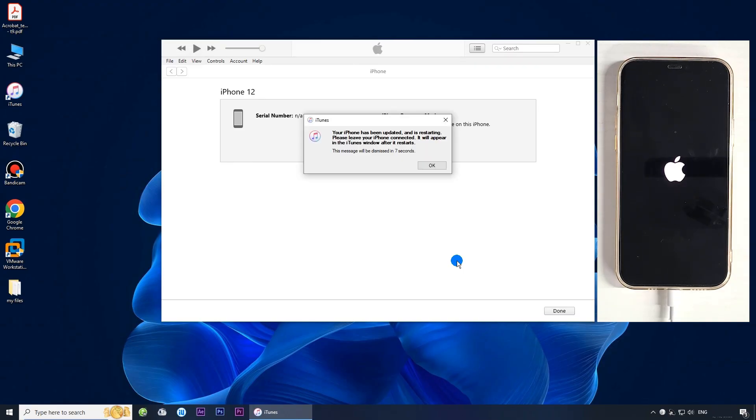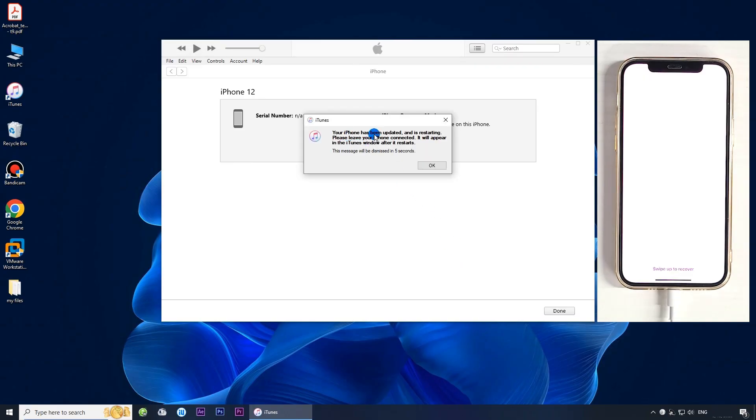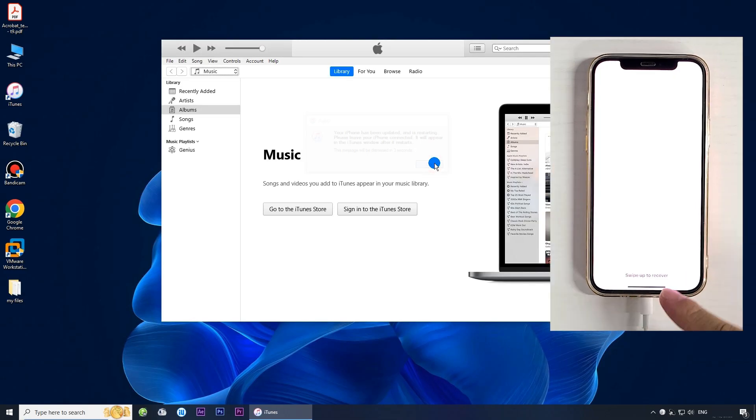It's done. Your iPhone will restart normally without any issues.